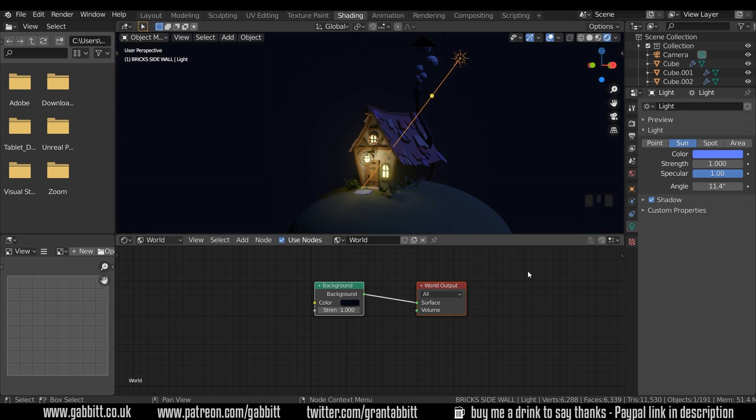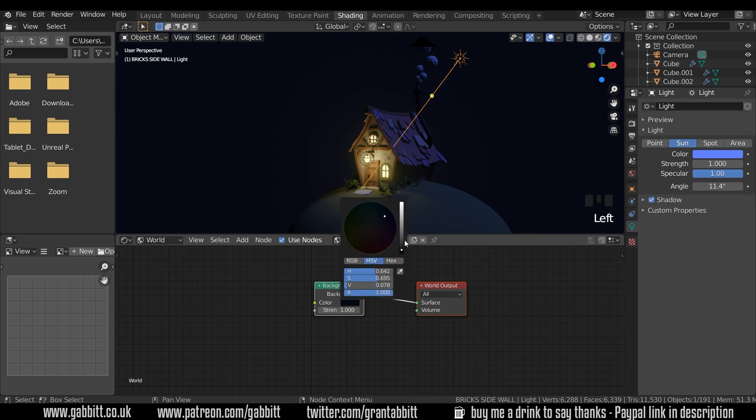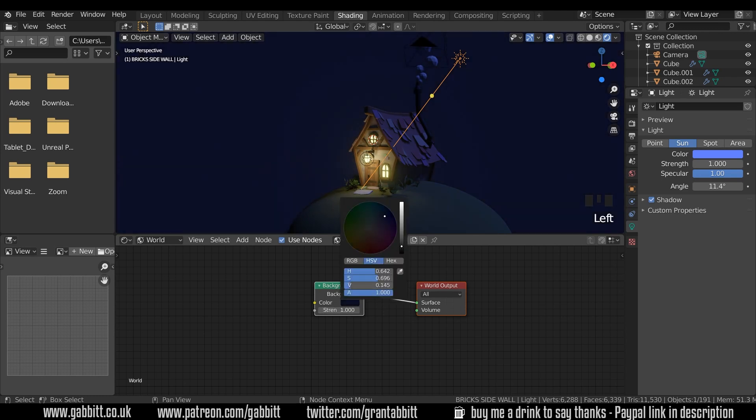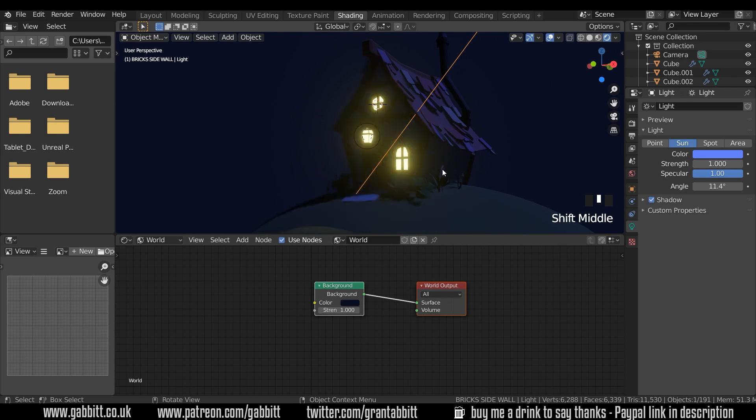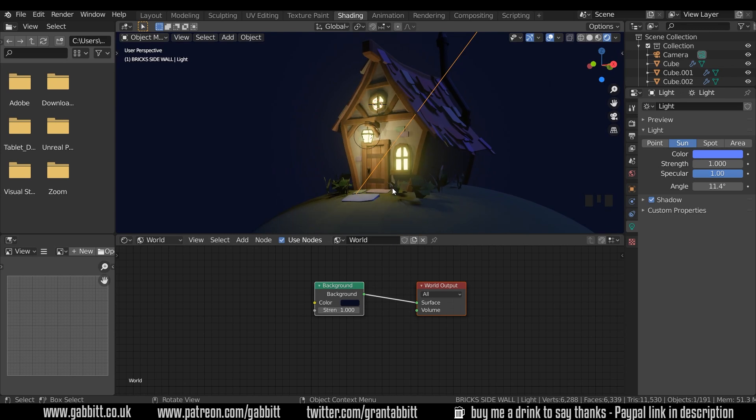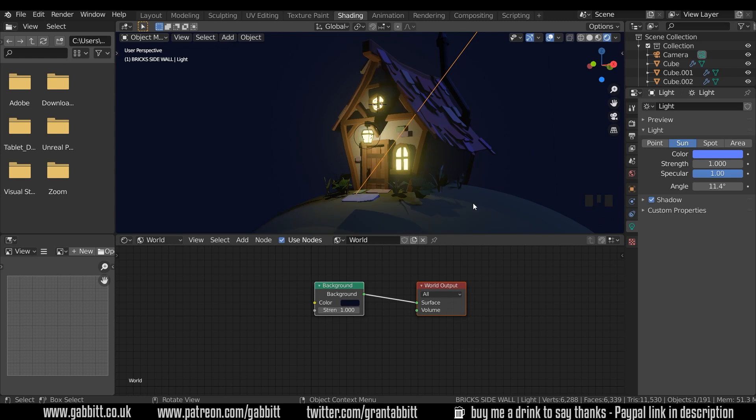So you can either turn this up very slightly and maybe give it a sort of bluish color as well to sort of indicate night time. And I think that looks better already. Possibly go a little bit brighter than that somewhere around there. And that makes it much less contrasty and the shadows aren't too dark and we can still make out the objects.